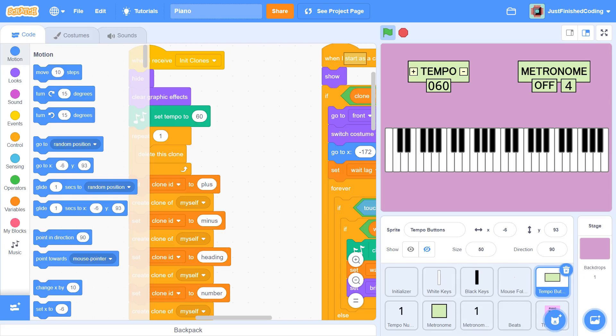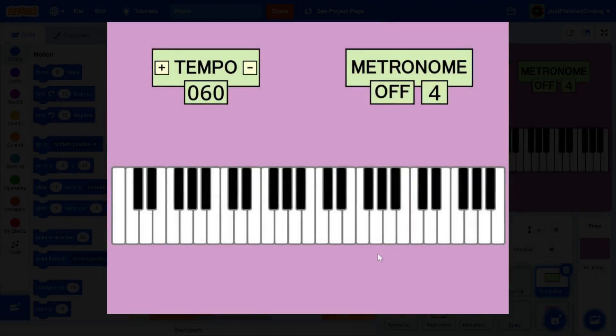Hello everyone and welcome to Just Finished Coding. This is a new Scratch 3 series where you will learn how to make a fully functional 4 octave piano.